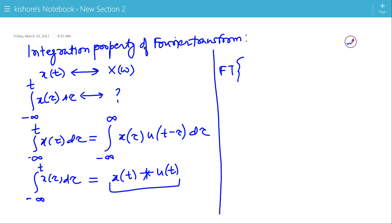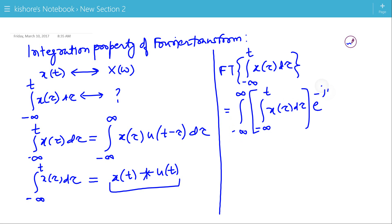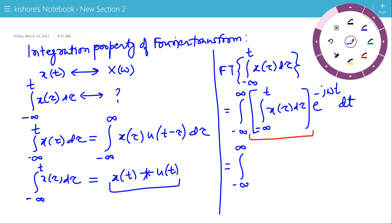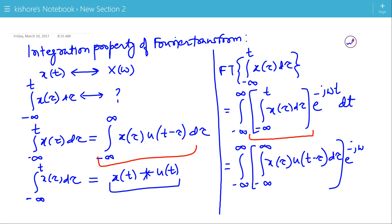Now we will find the Fourier transform of this integration of x(τ) from minus infinity to t. This will be the integration of x(τ) from minus infinity to t, multiplied by e to the power minus jωt. This integration of x(τ) from minus infinity to t can be replaced by the integration of x(τ) · u(t − τ) dτ, multiplied by e to the power minus jωt, dt.